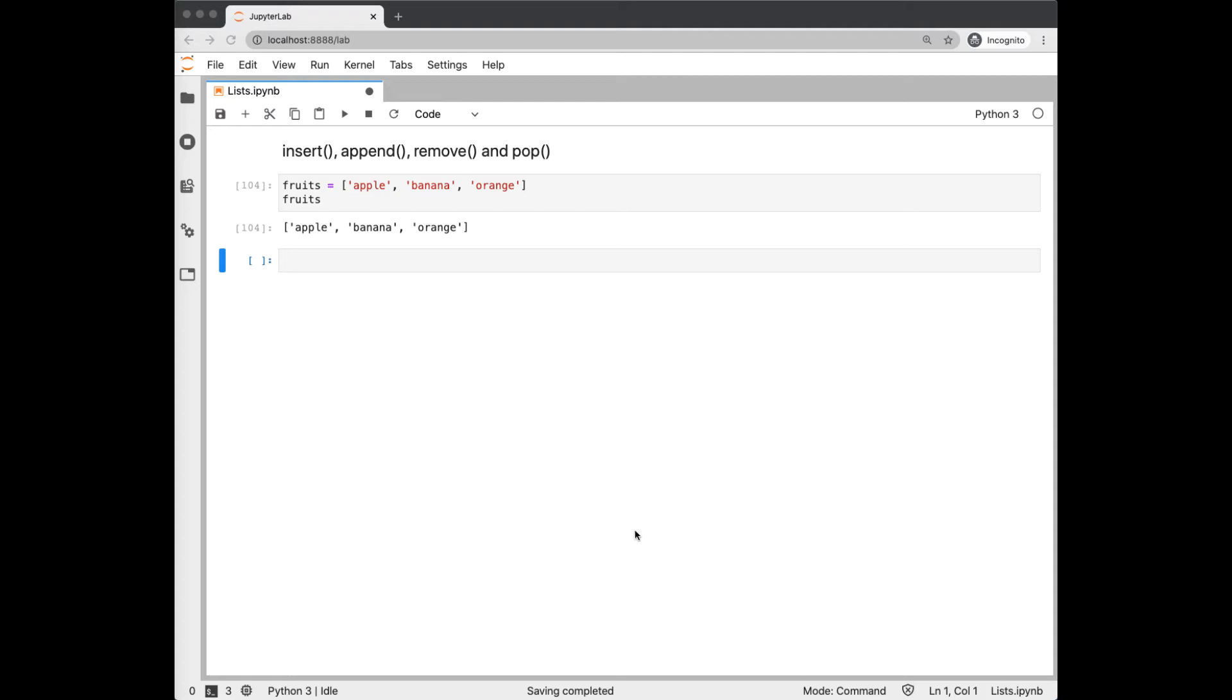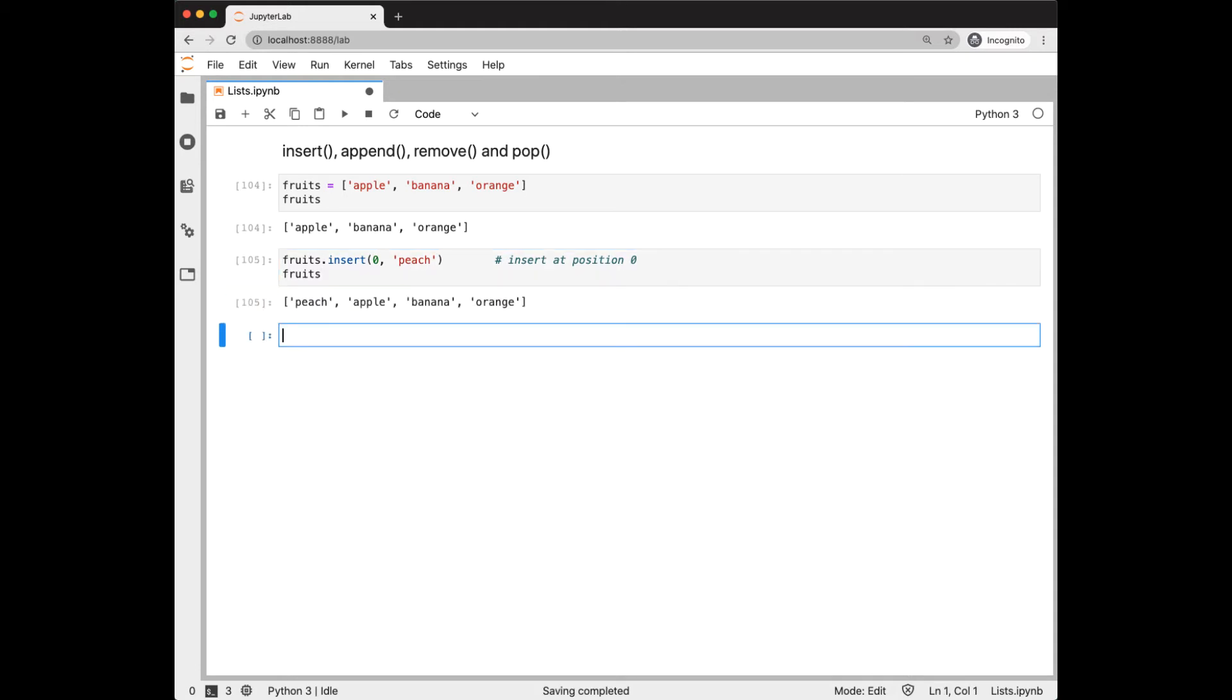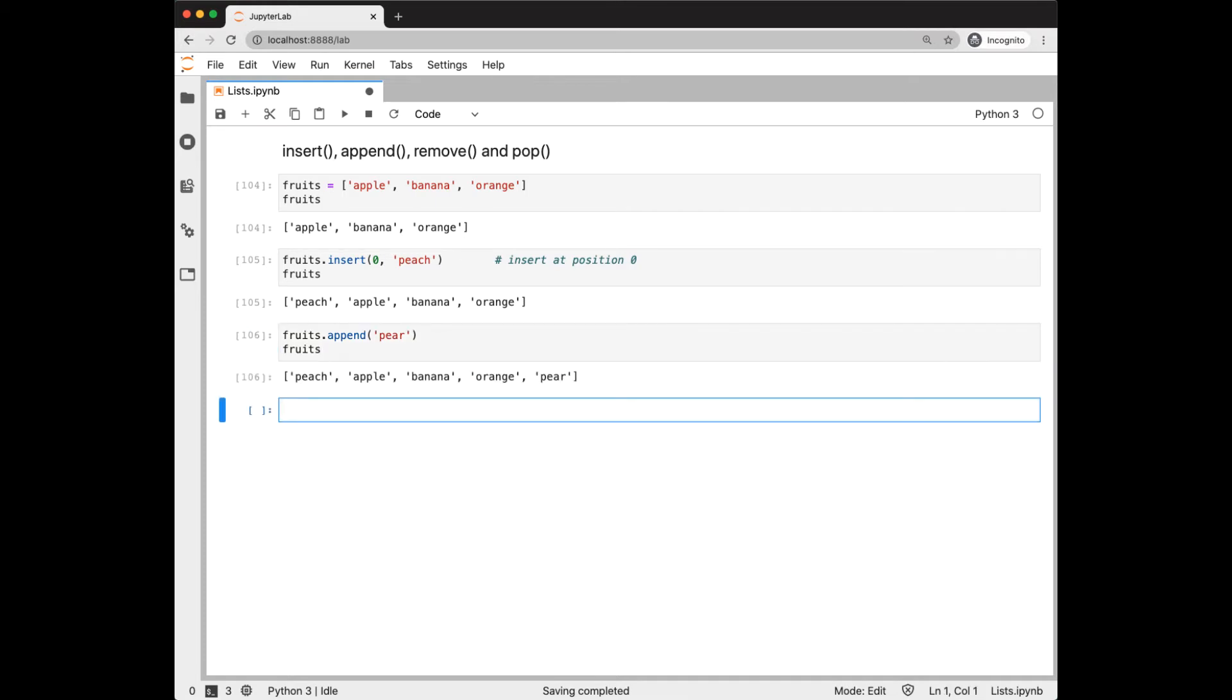First, we start off with a small list here. And then we insert at position zero a new item. Append will add it to the end of the list. And we see pair here at the end of the list.